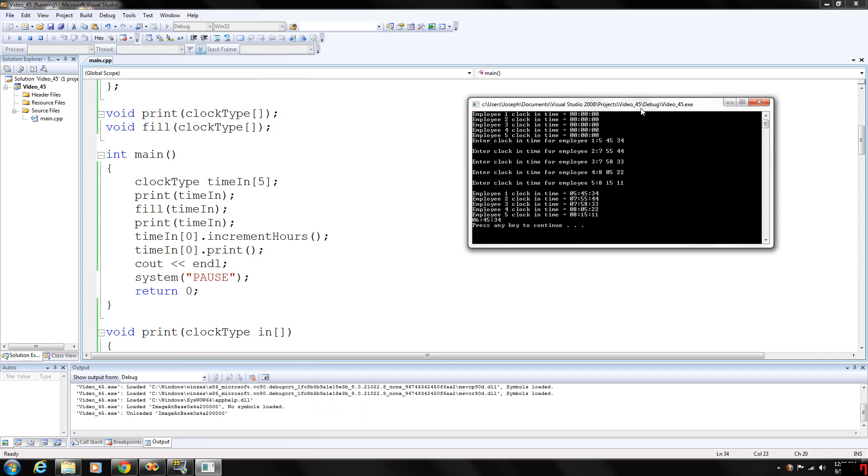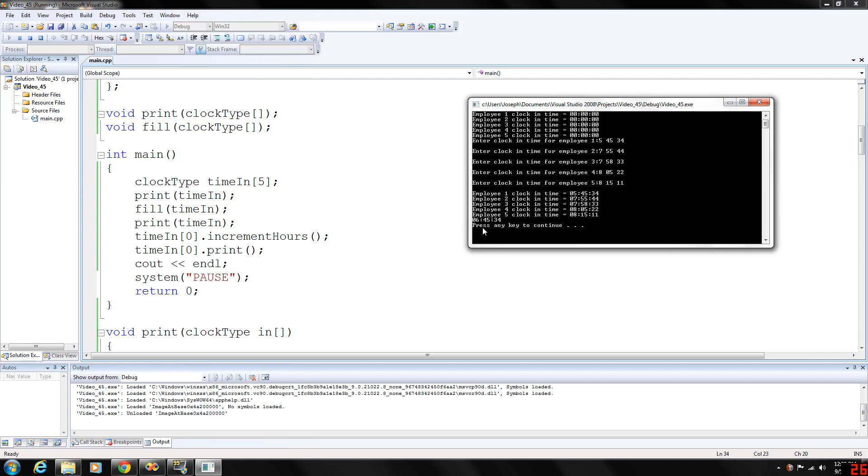Now again, our values are just as we input. And then after our position zero increment hours, that's going to make this 6.45, and then we're going to make the one-time print call to that direct element and print 6.45, 34.